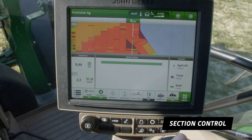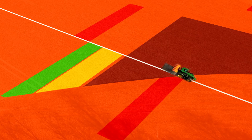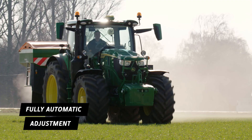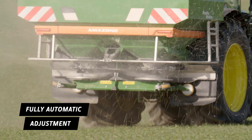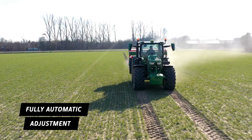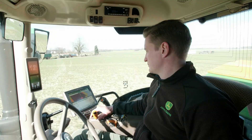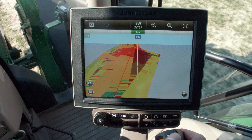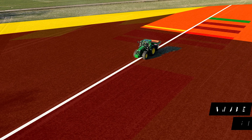Section control automatically switches sections on and off, and by avoiding double fertilization, leads to significant savings in spreading. Section control and variable rate control application take place with the integrated Gen4 tractor display.